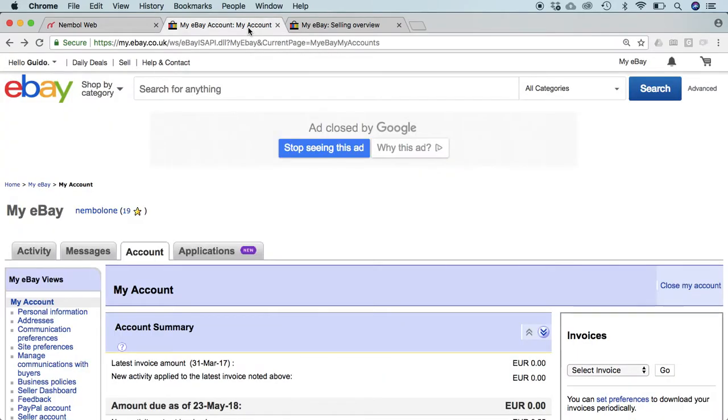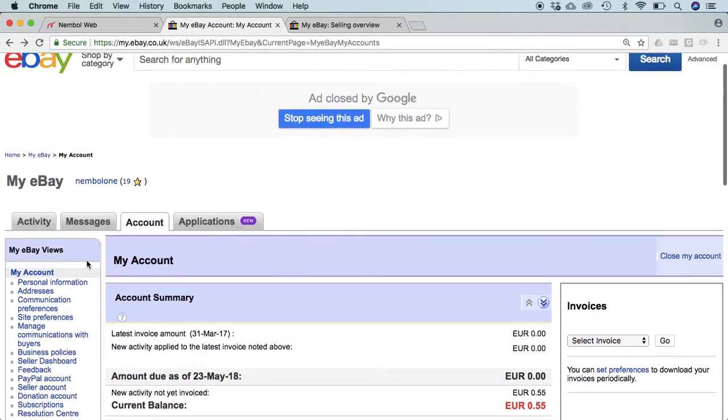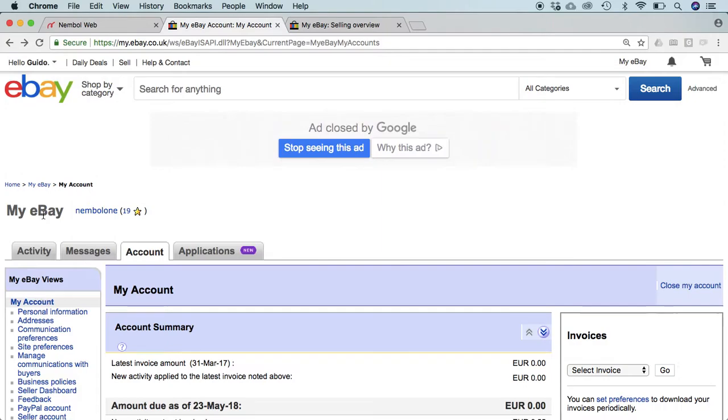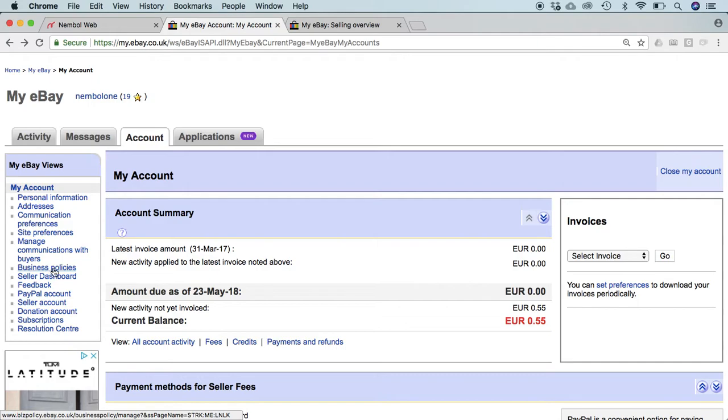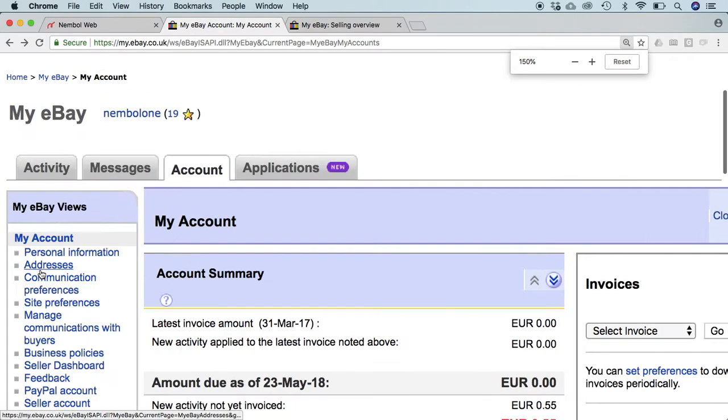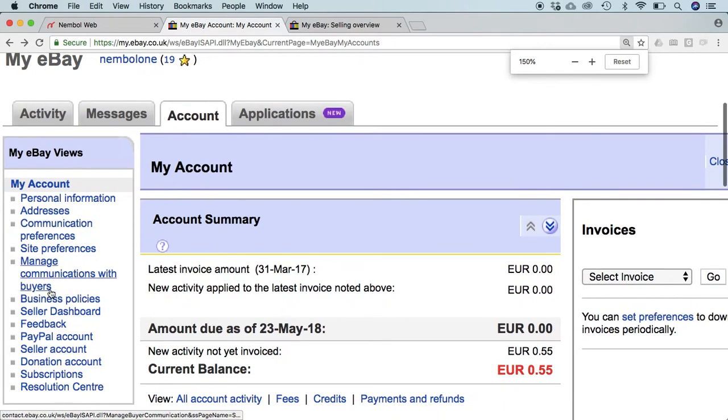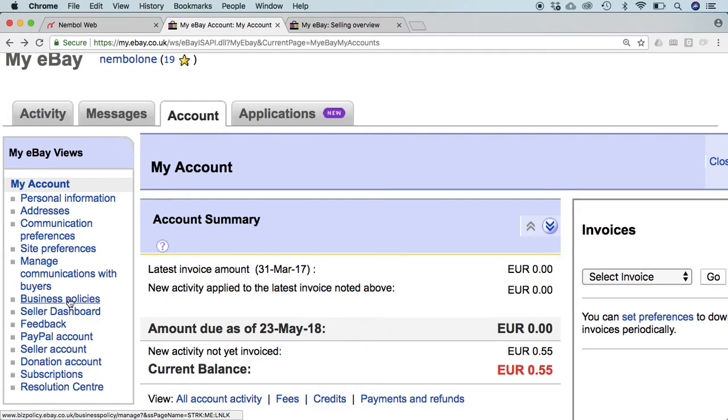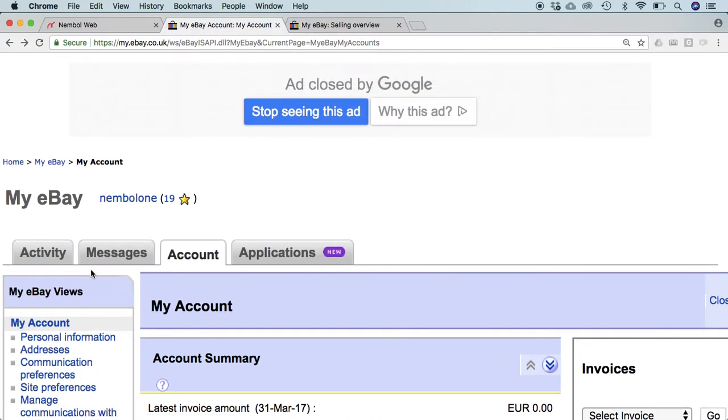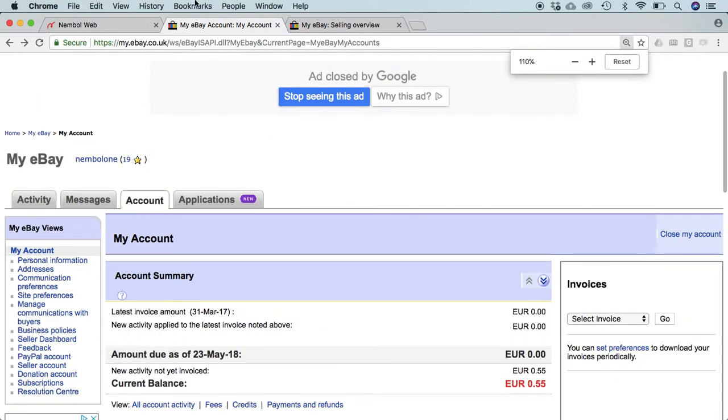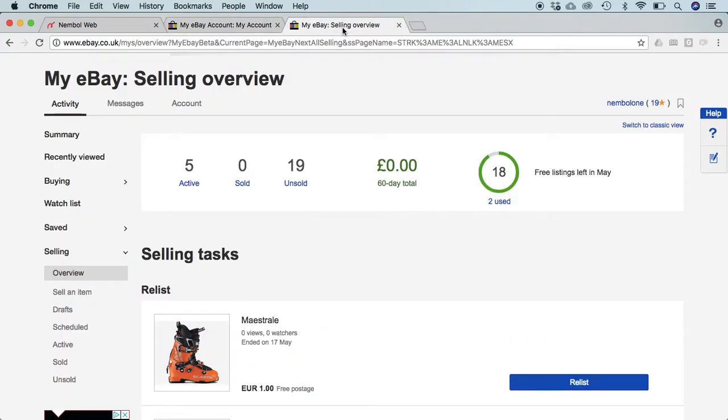Let's go on eBay now to understand what I'm talking about. First of all, one note: this is my eBay, my account settings. You must have the business policies rule active, the business policies manager active. If you do not have this link here, business policies, you have to ask eBay to set it up. Just a few of you do not have it. The majority of eBay sellers do have business policies and it will work fine. Otherwise ask eBay to activate it.